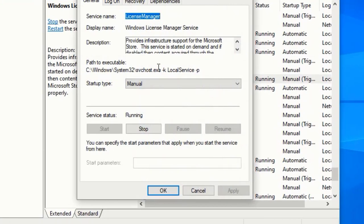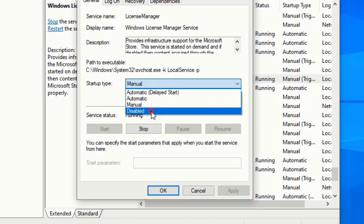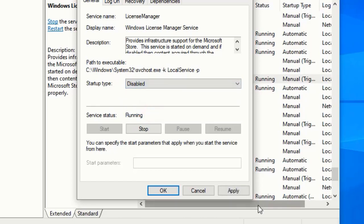Change the startup type to Disabled. After that, click on Apply and OK.